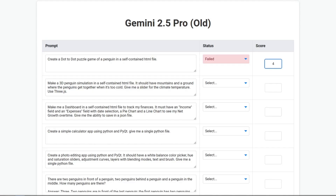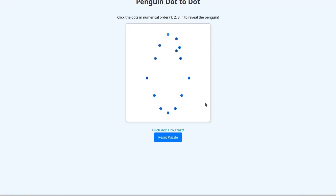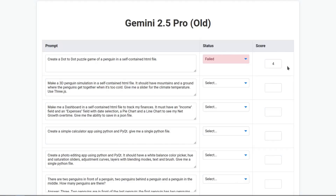Every time it fails, I will give something below 5. Every time it succeeds, I will give something above 5. It works, it's pretty good, it's nice looking. So just 4 — one below 5.